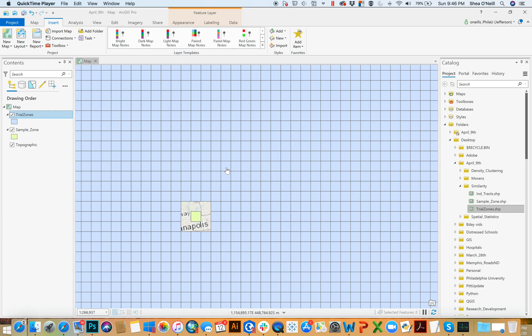This is a super common tool that you would use whenever you want to test what's going on in one geographic area against other geographic areas that are very similar. It's almost like trying to find a way to control for variables that would differentiate neighborhoods.